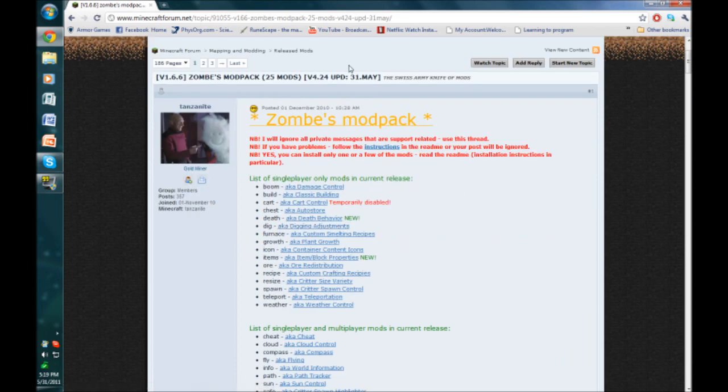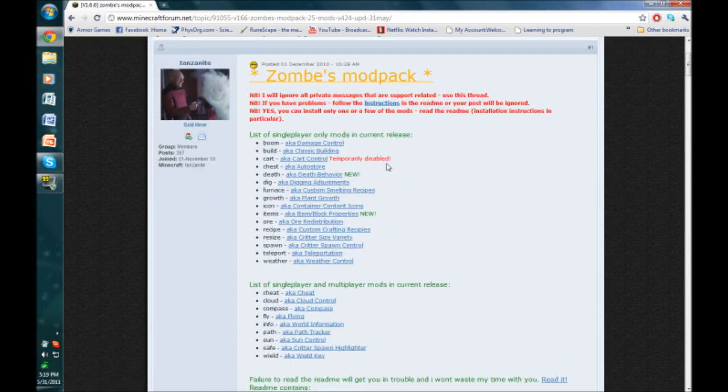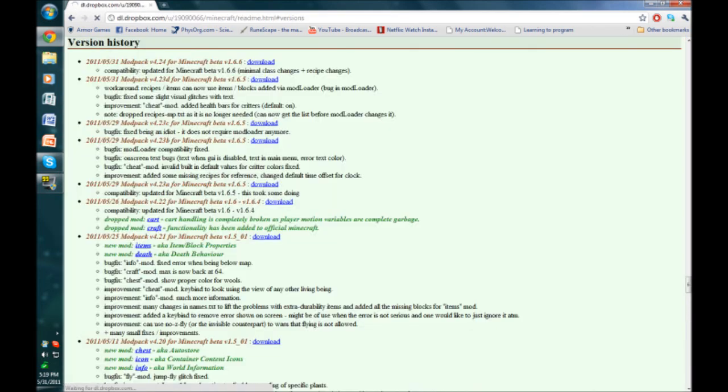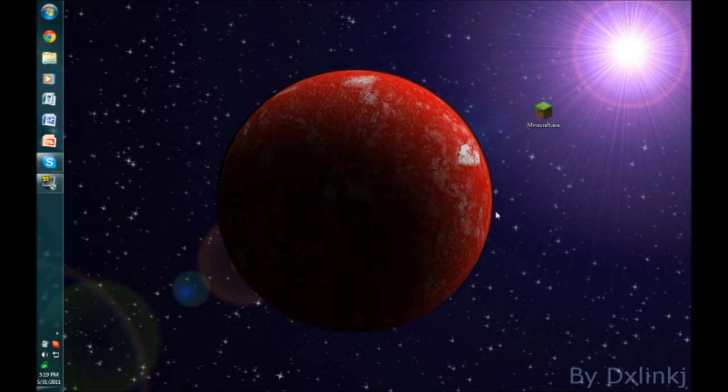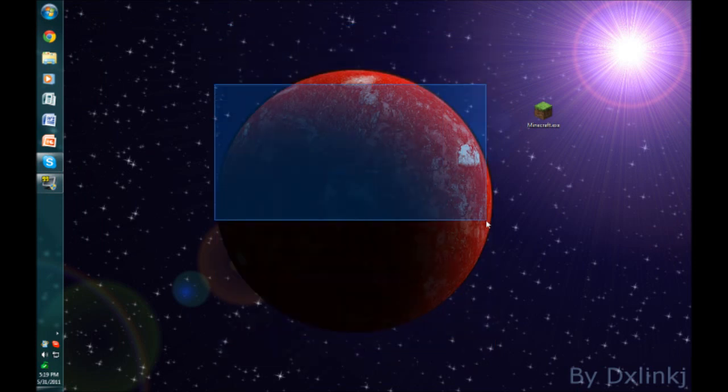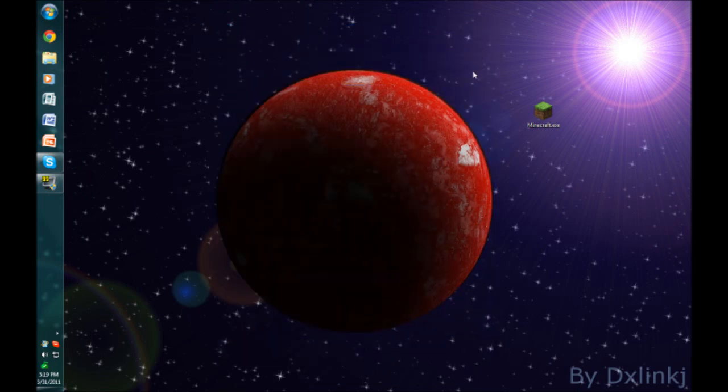Now for this particular mod, you have to scroll down until you find version history and you have to look for the 1.5 underscore zero one download, and you download it and install it like normal. And that's all you really have to do to install mods and to get your version to 1.5.